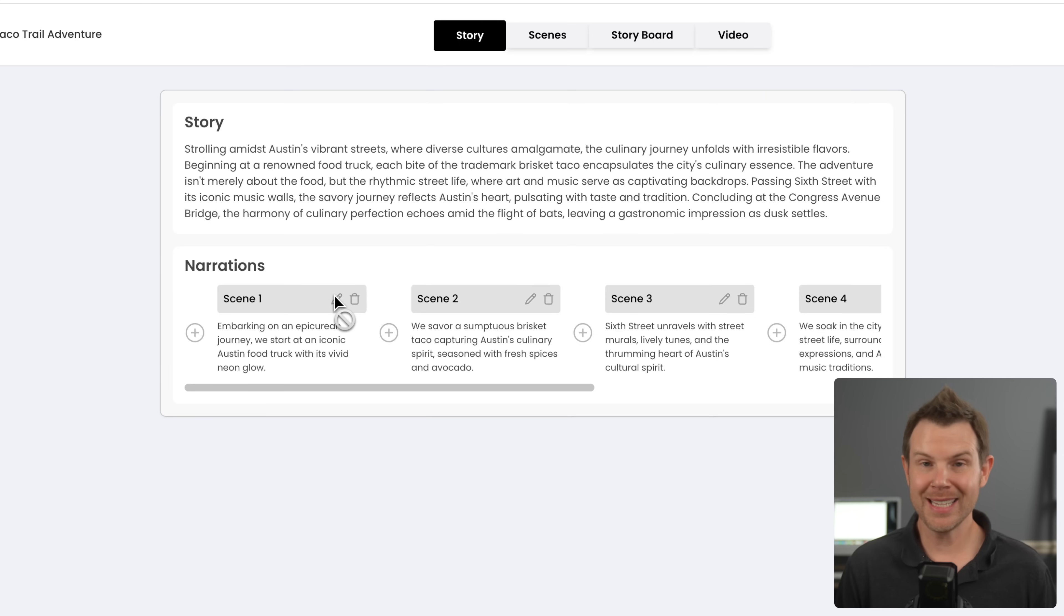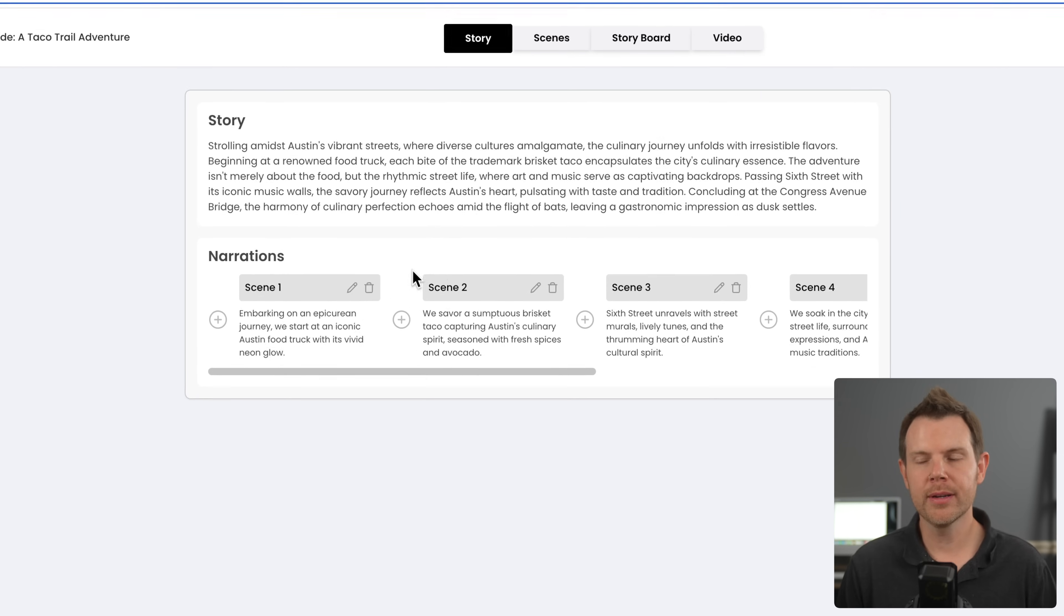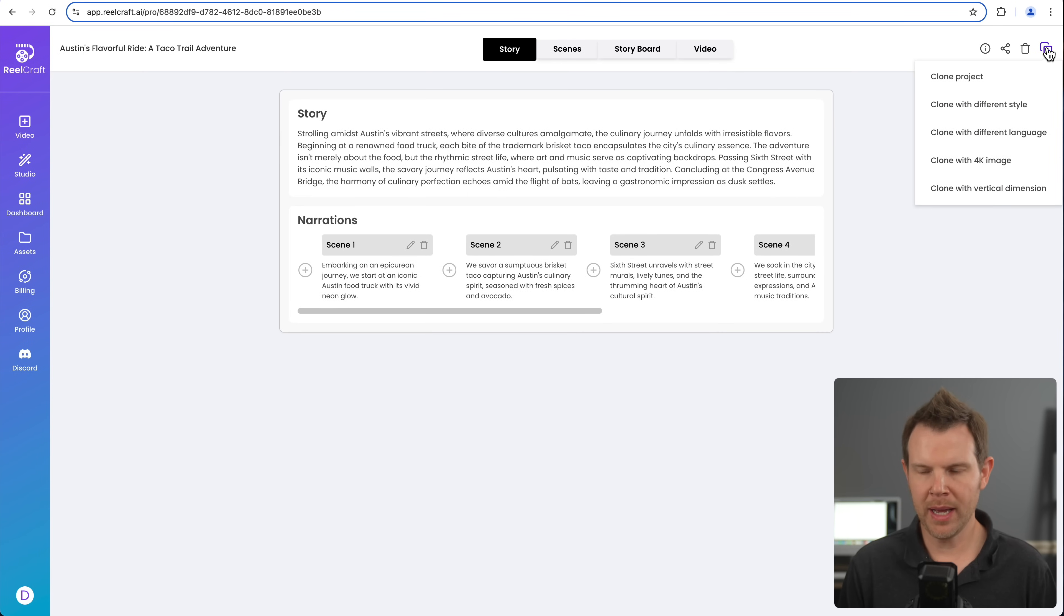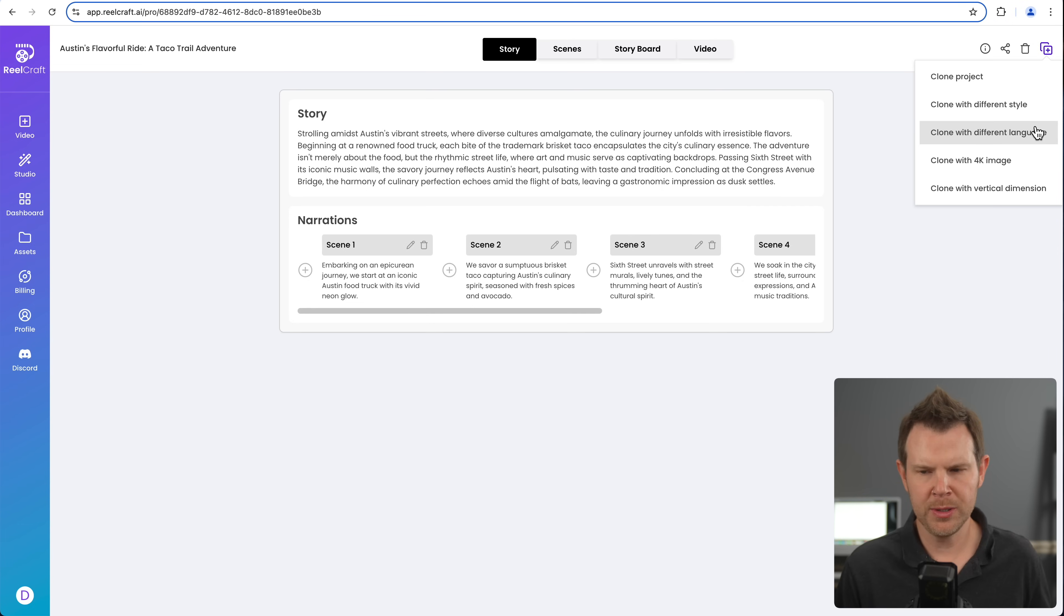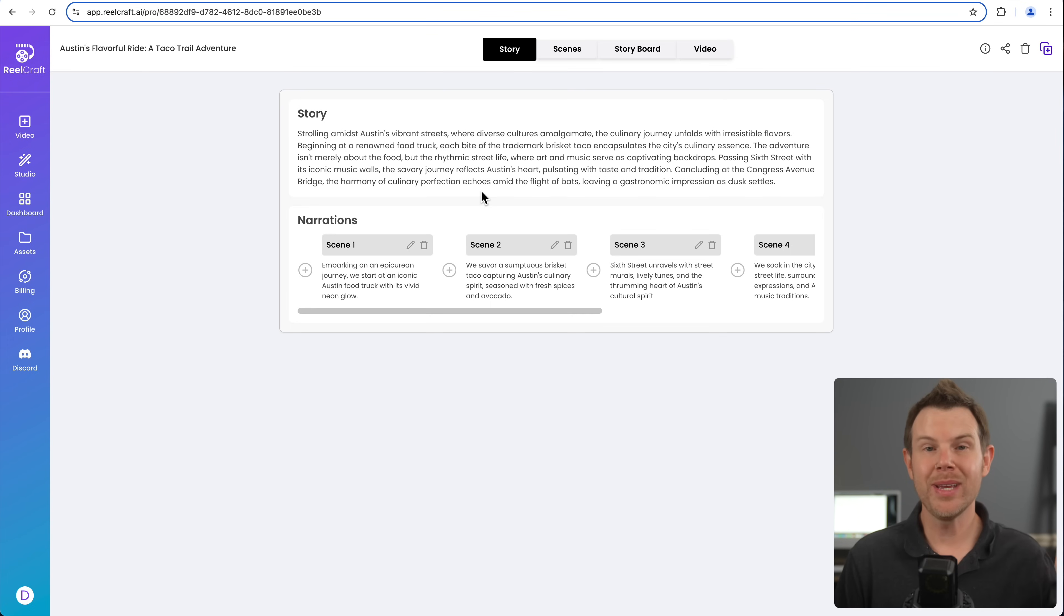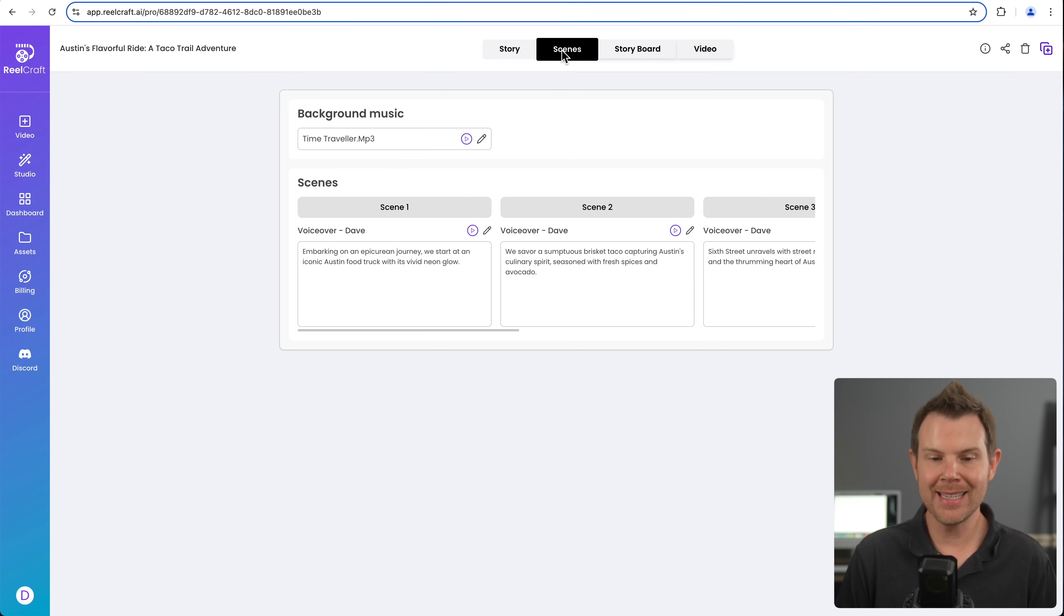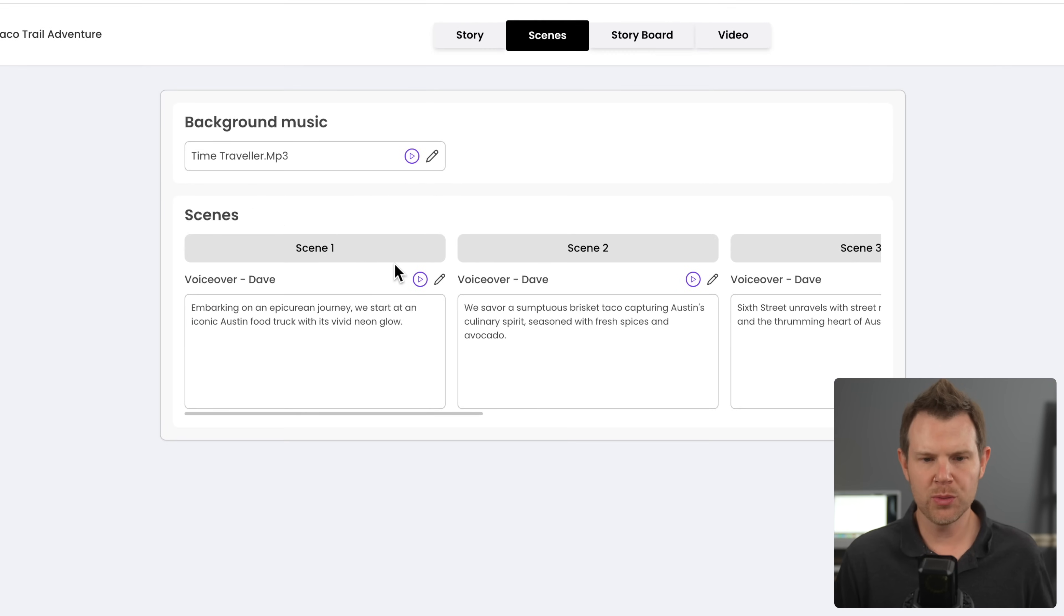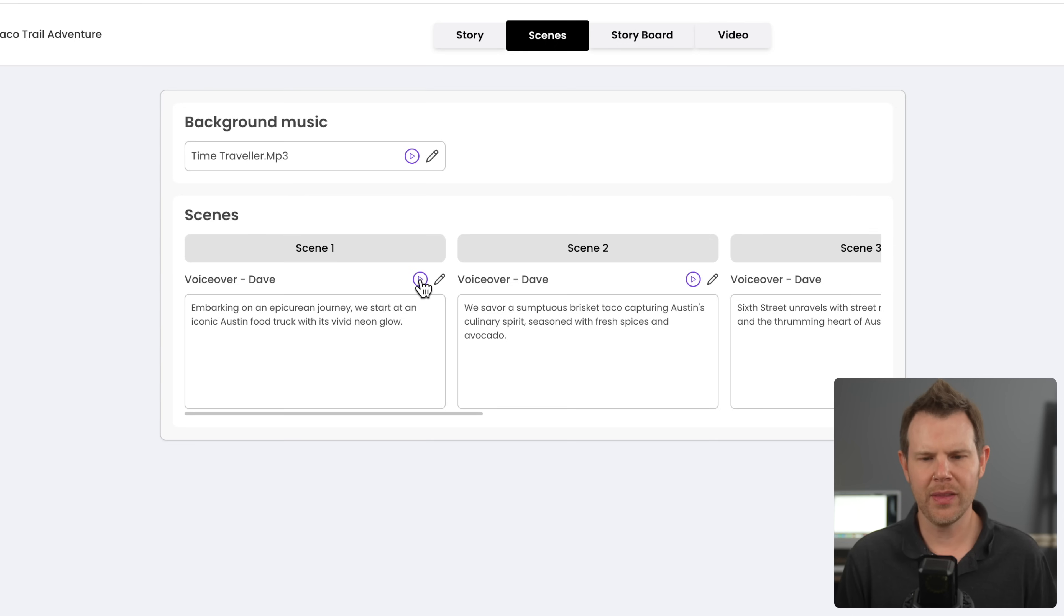And if you notice, as I hover over things, we get the little cross out symbol. That's because I've already generated the video here. So I can't edit this, but I could clone it right up here is a clone button. I can clone this project. I can clone it with a different style or a different language if I wanted to. So lots of different options for iterating upon your content. All right. So we enter in our prompt, we get our script.